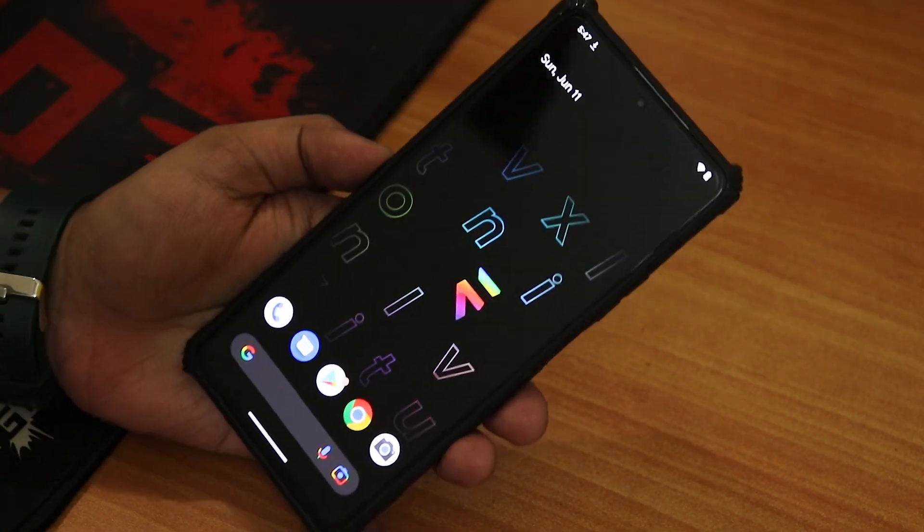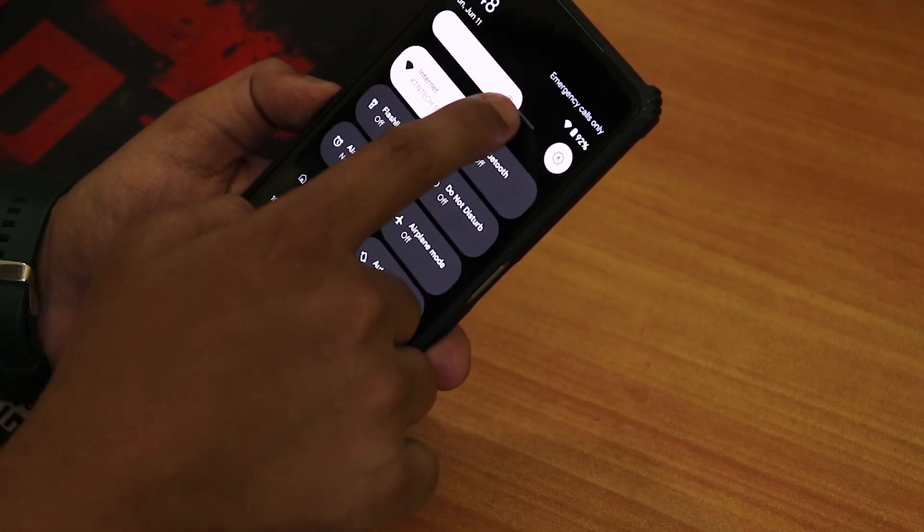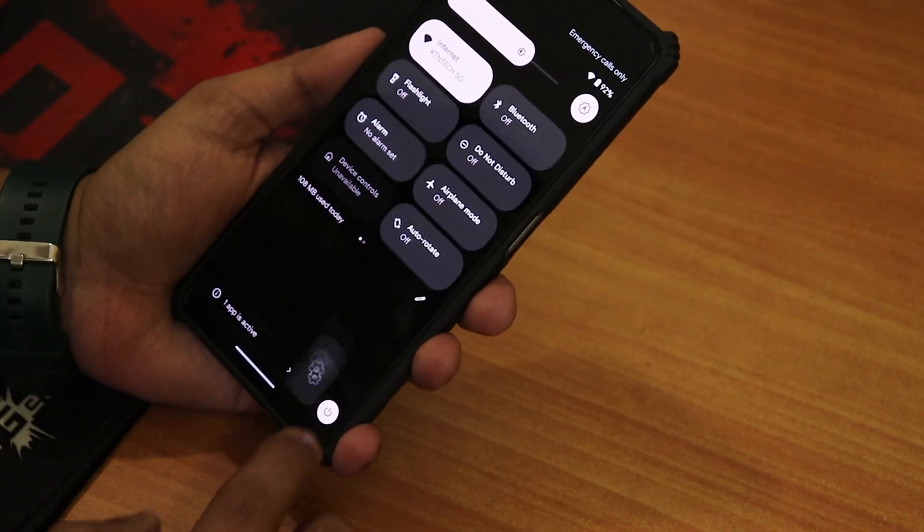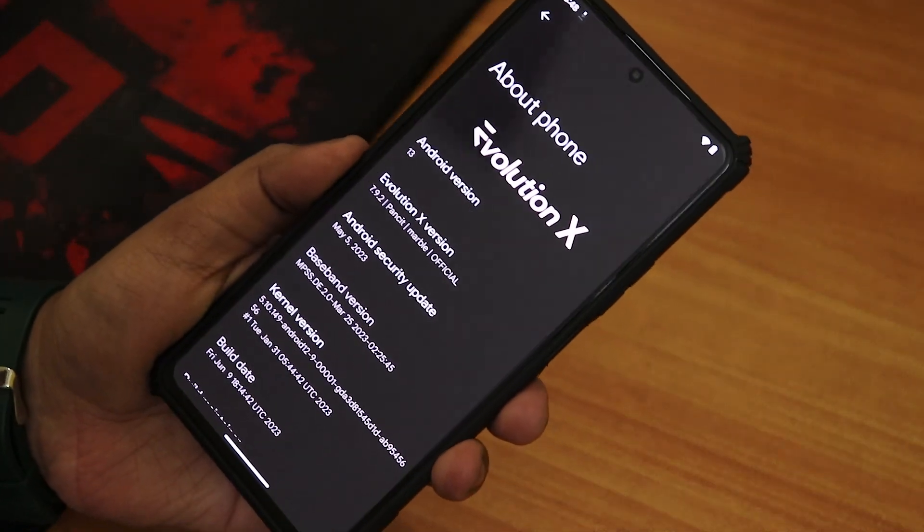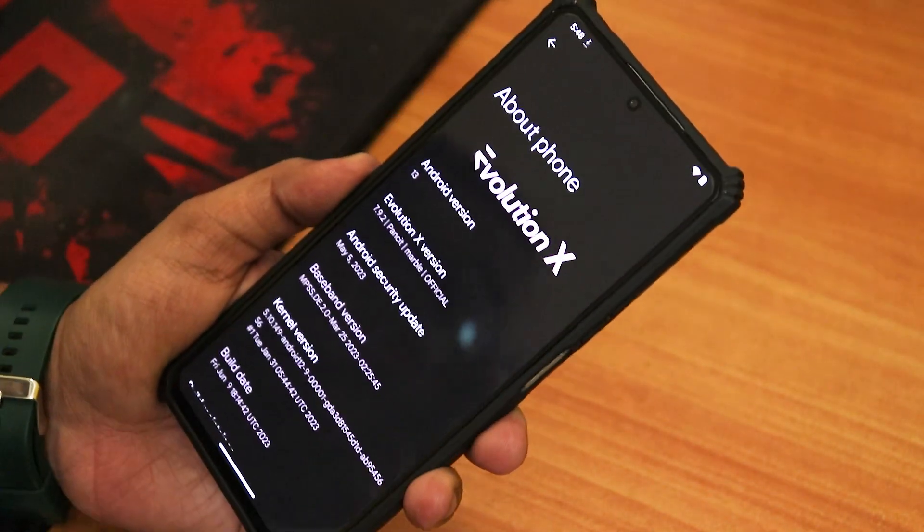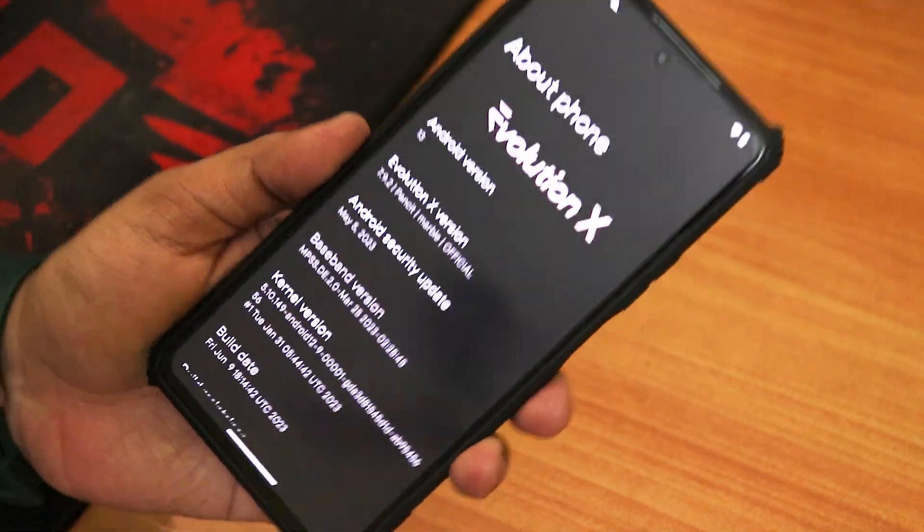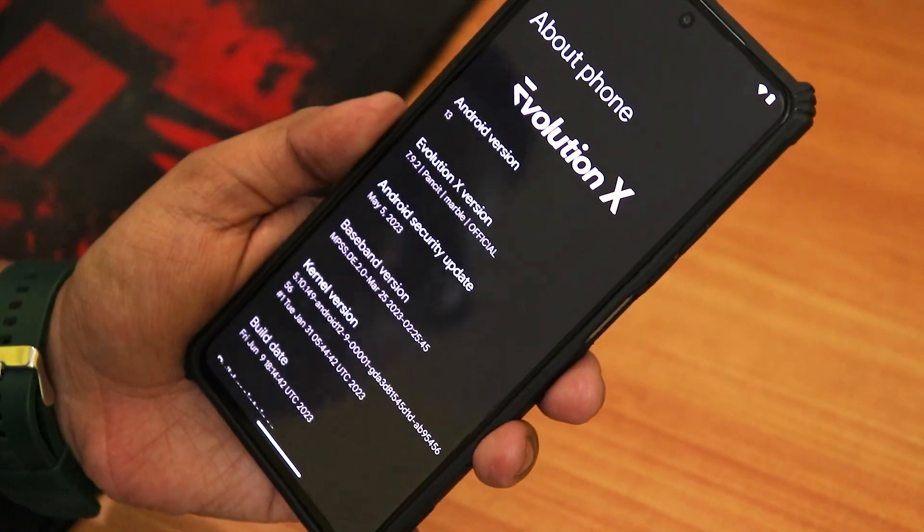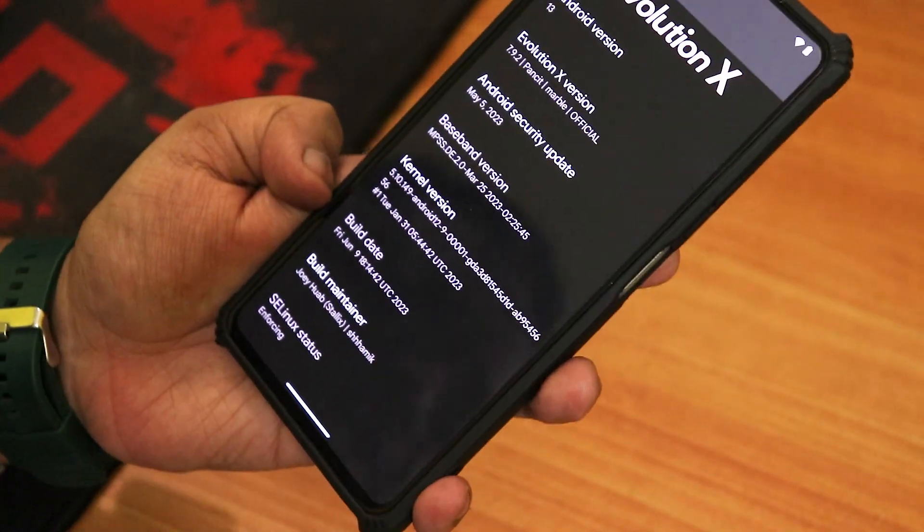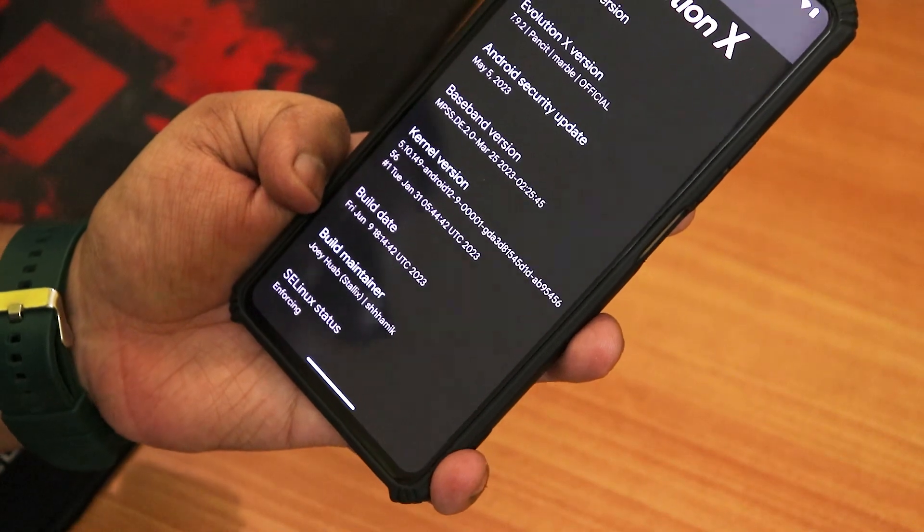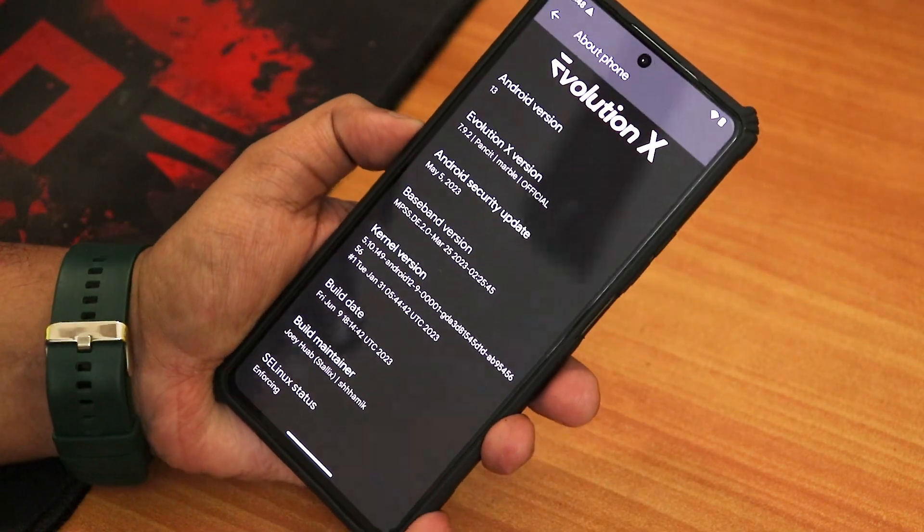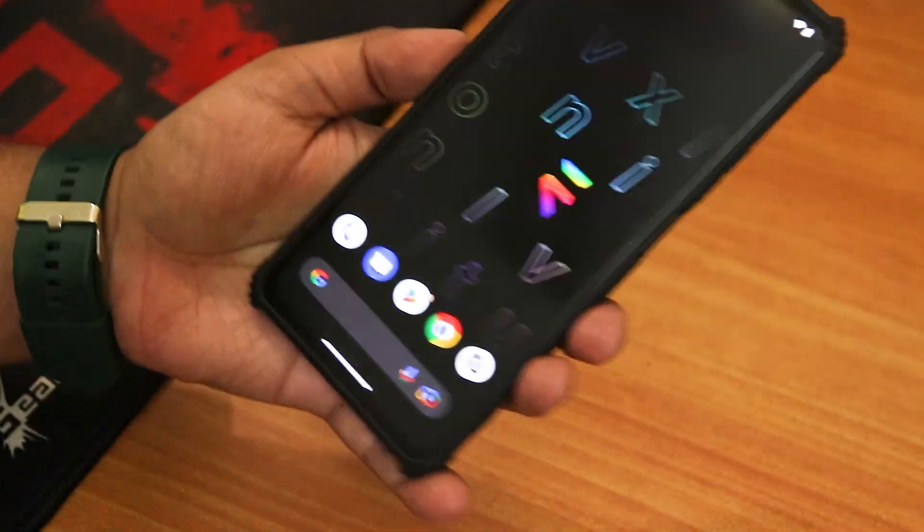All right, we have the home screen of Evolution X. This is insane and I'm running stock Android 13 on the Poco F5. Let's just go into the about section. This is how it looks in the dark theme. Evolution X. I'll just decrease the brightness a little bit. Brightness slider is working fine, no issues. Here we have the Android version as 13. The Evolution X version is showing as 7.9.2 Pansy for Marble official build. The security patch is of May 5th 2023. The build date here is of 9th June 2023 and the build maintainer is Chihuahua and Shamik.